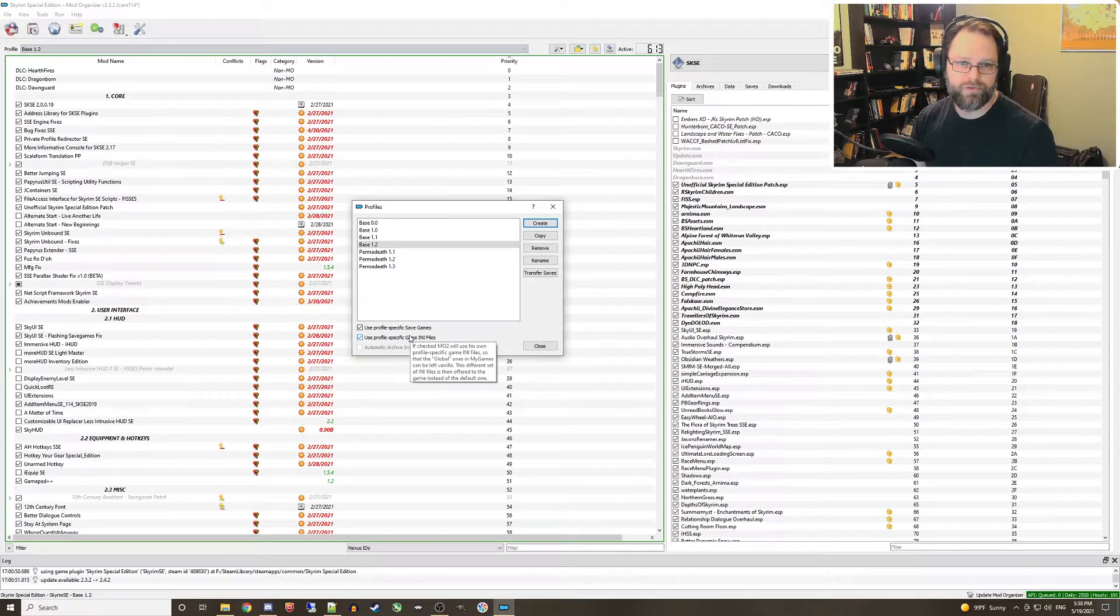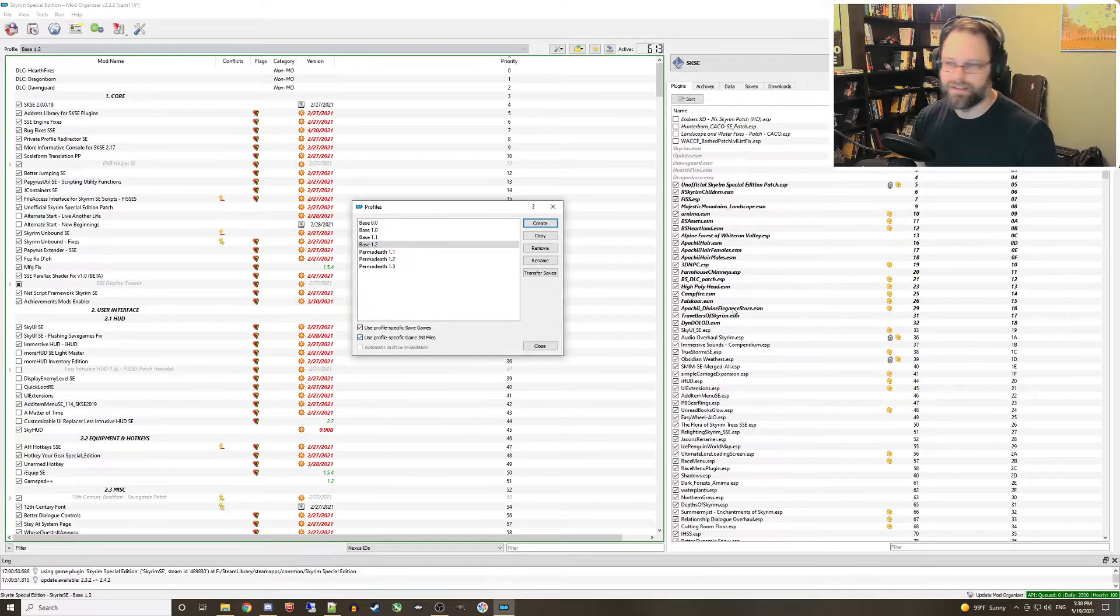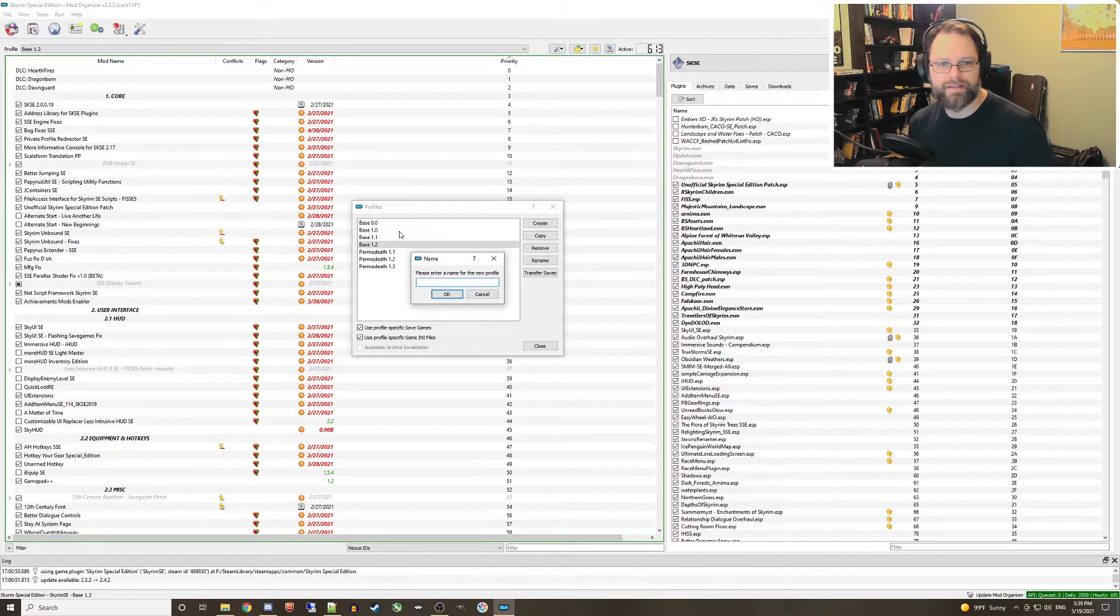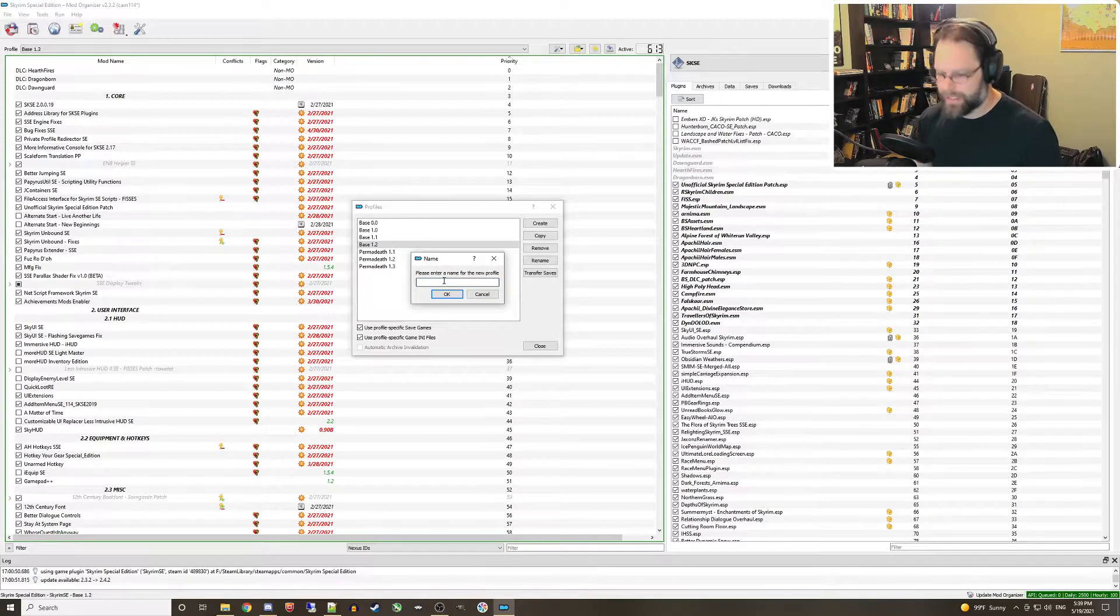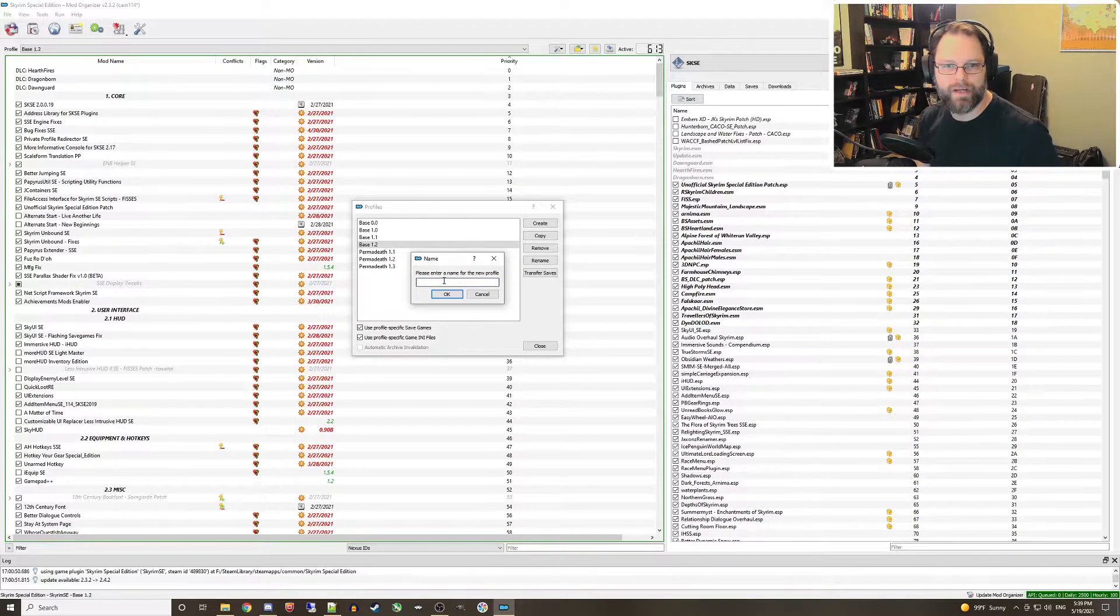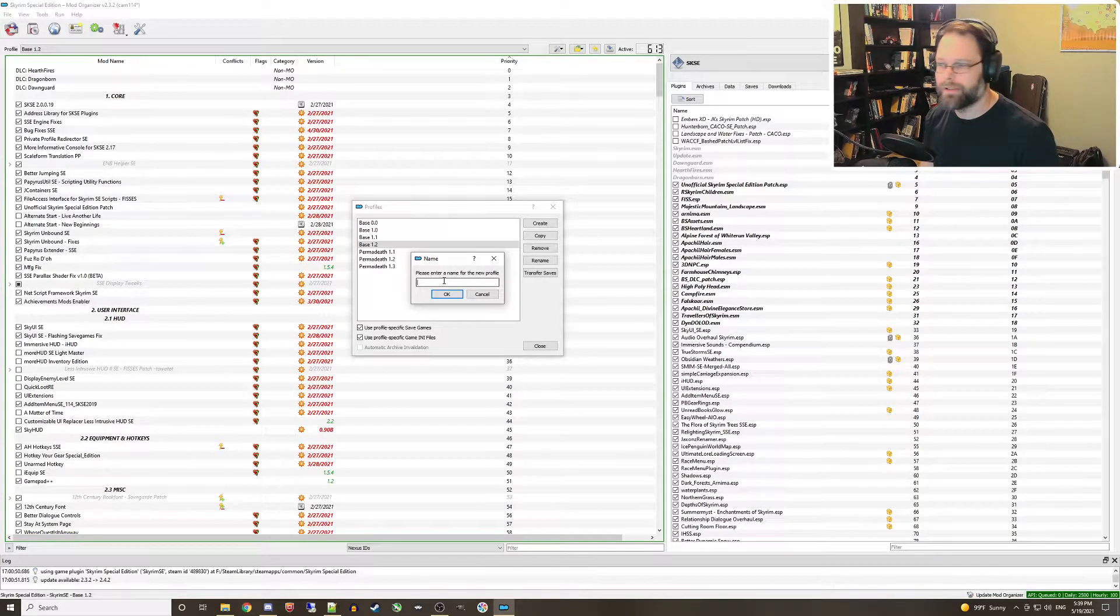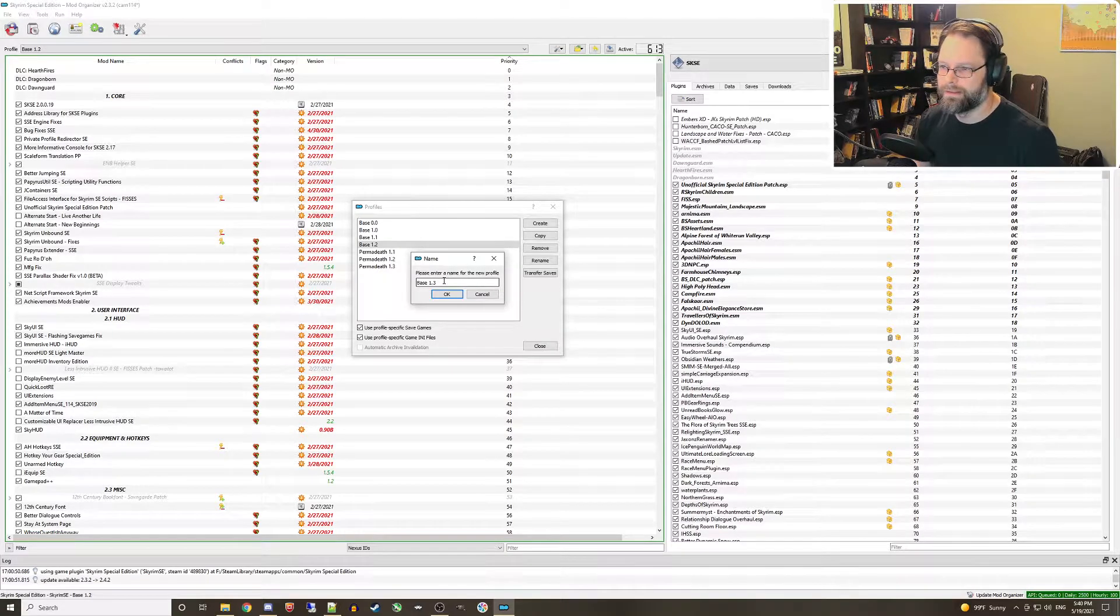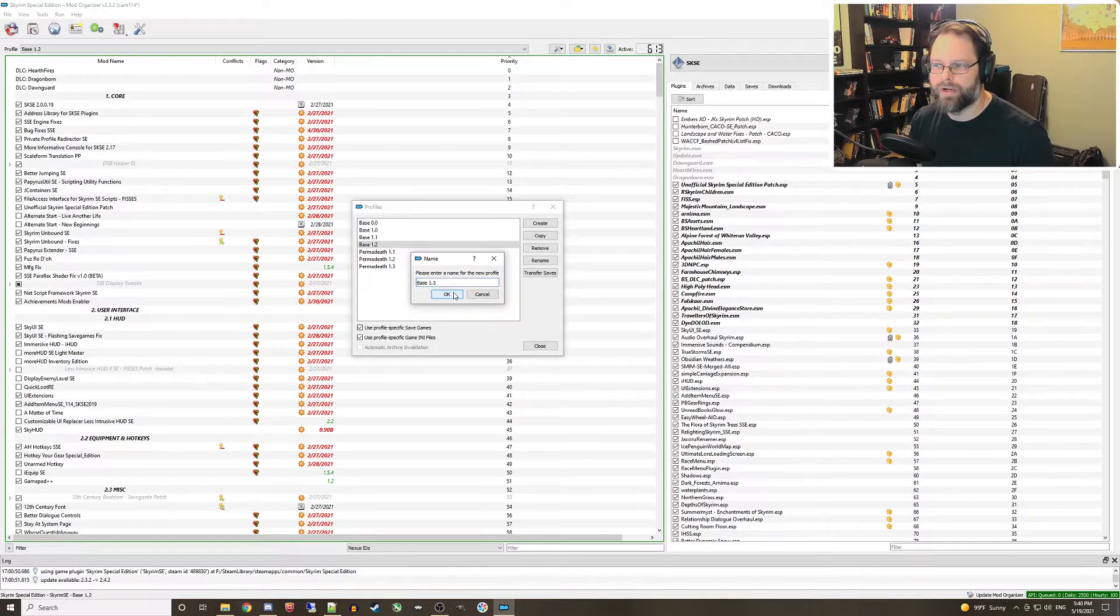Once your original profile is properly versioned and selected, click the copy button. Okay, step three. Now we just have to enter a name for our new copy. I recommend using a similar name with an incremented version number. So for this one I'm going to put base 1.3 and then just click okay.